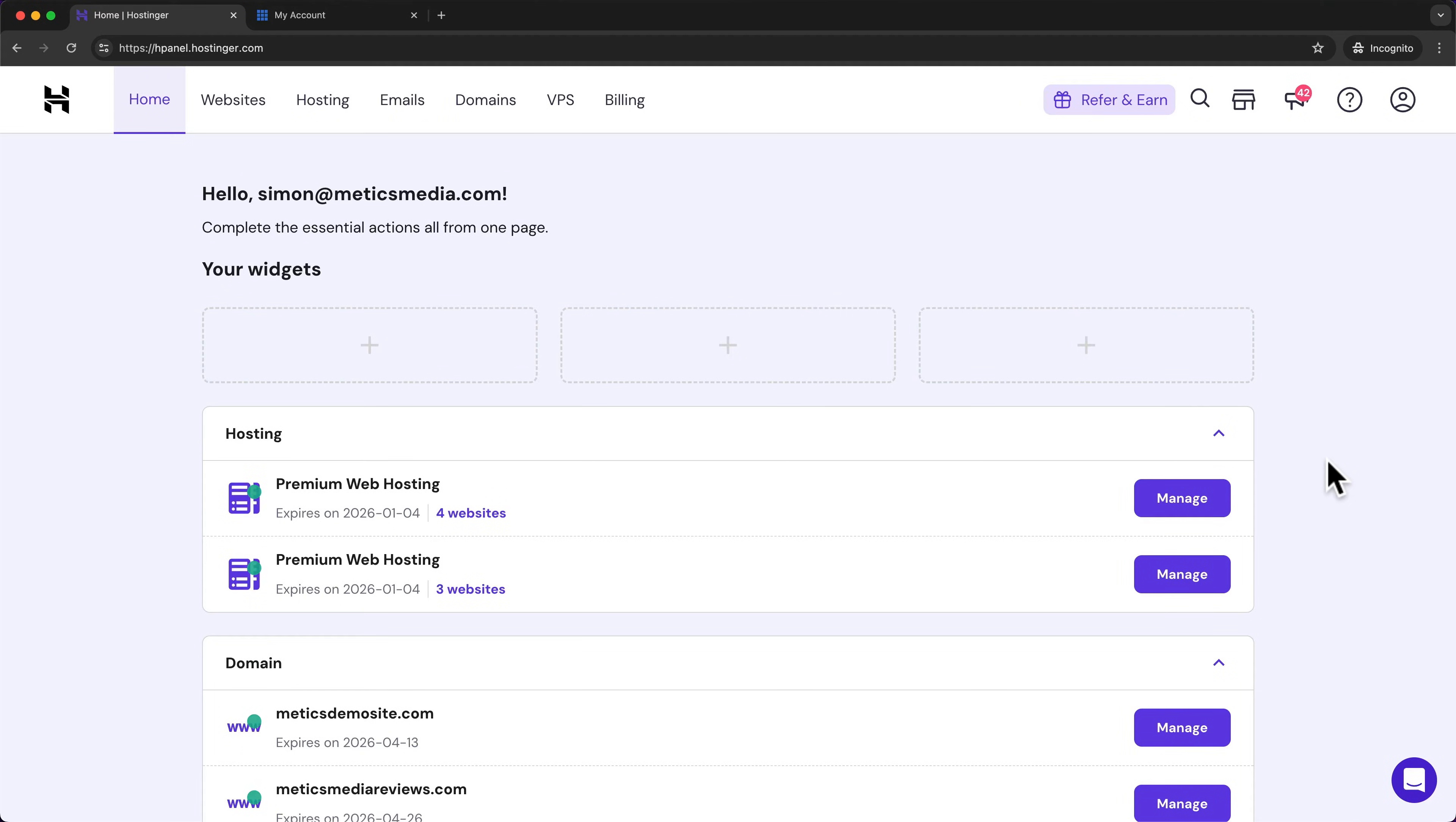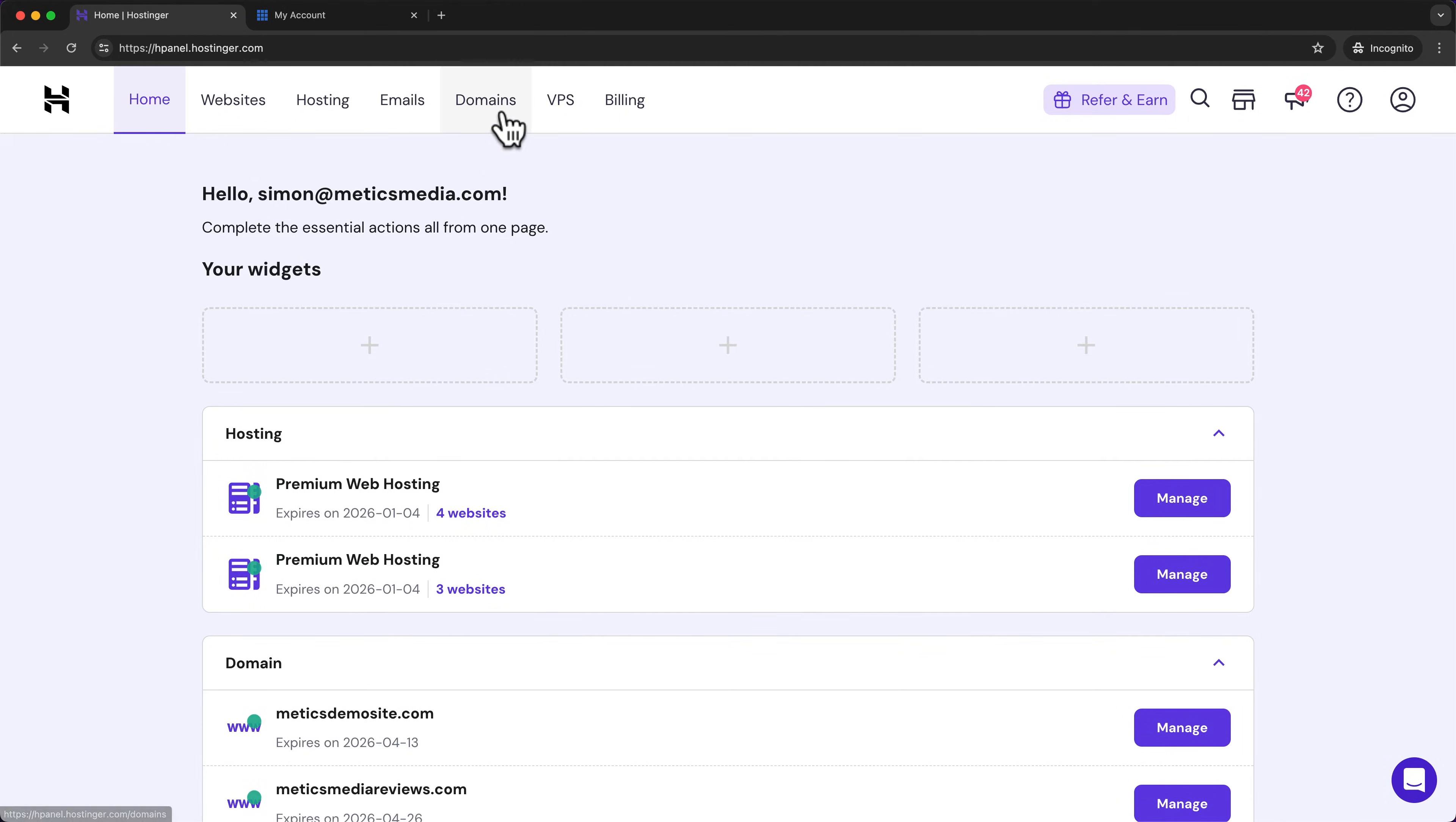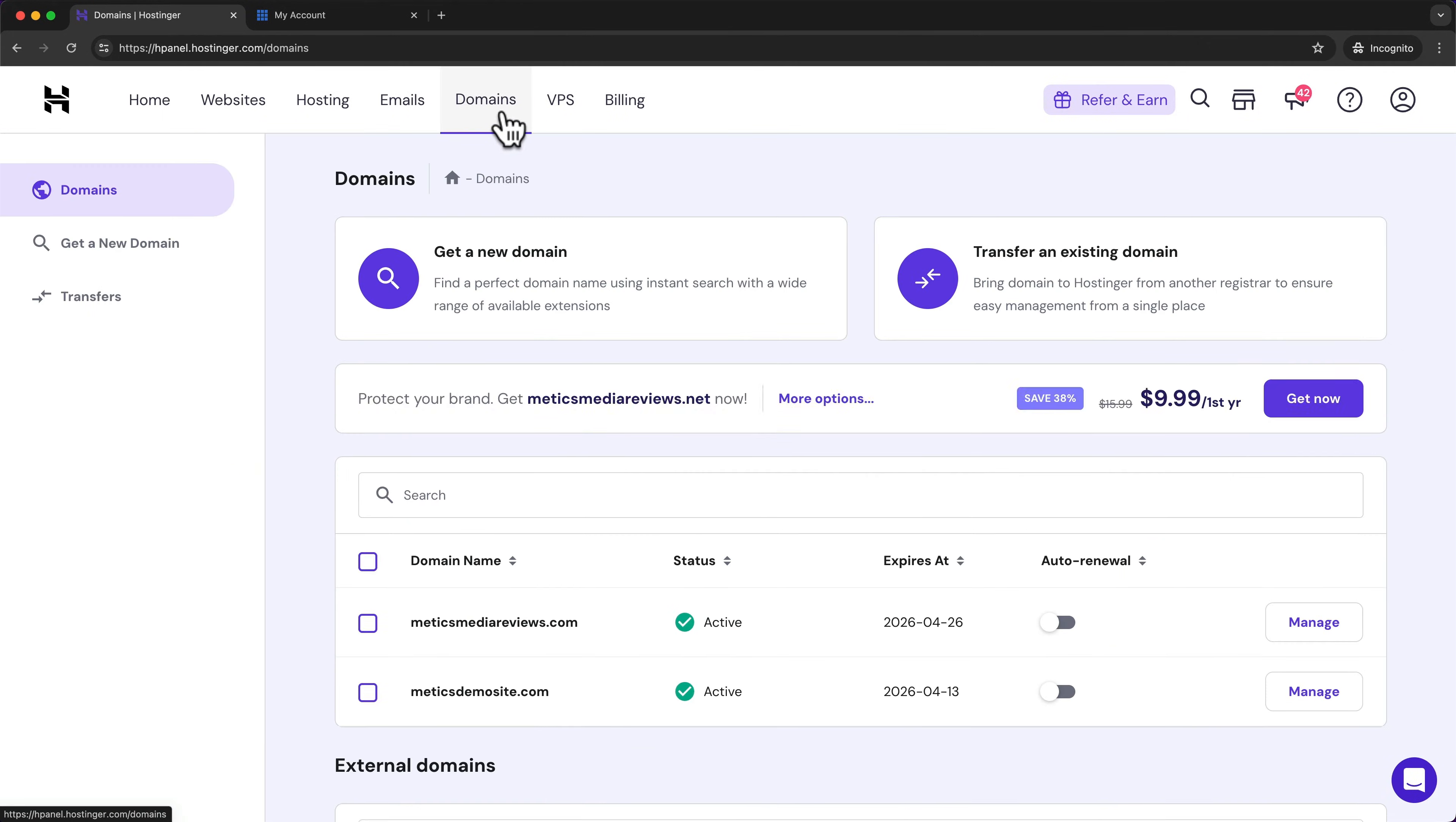In this video, I'm gonna show you step-by-step how to transfer your domain to Hostinger. So the first thing we want to do is go to domains, and then here, let's click on transfer an existing domain.